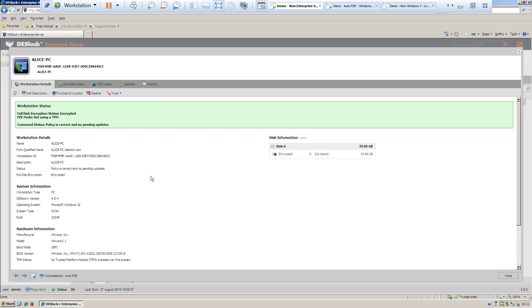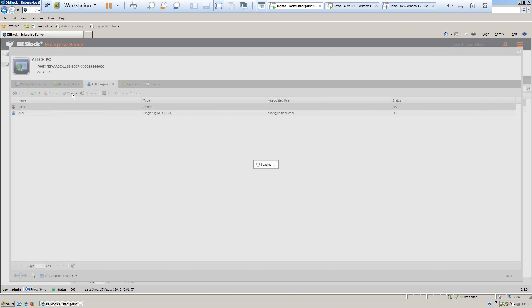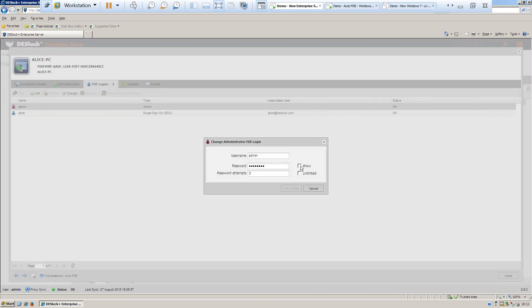If you find your workstation you can see that machine was full disk encrypted. Go to your FTE logins tab, select your administrator and just press Change — you can then reveal the password that was used.